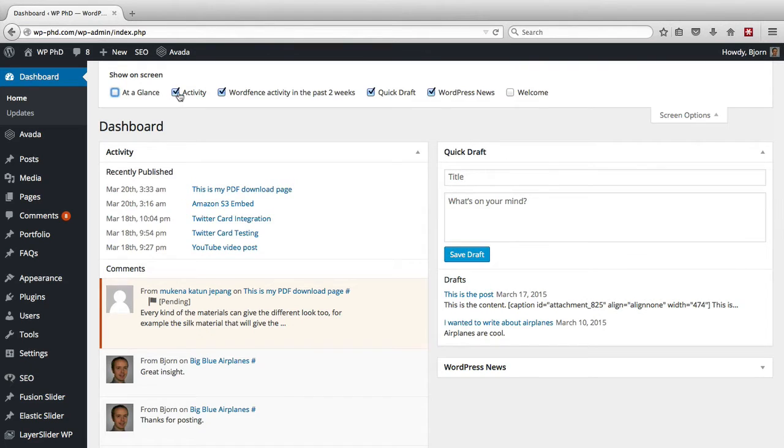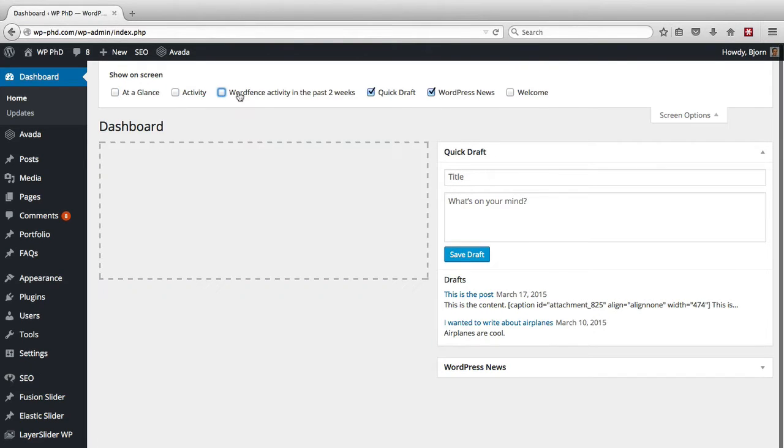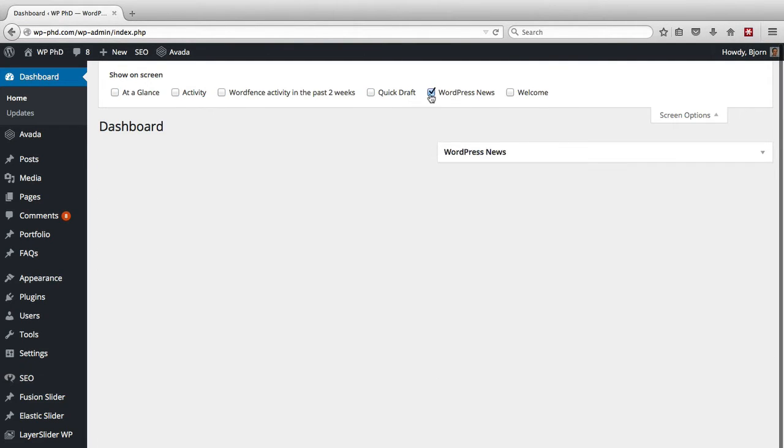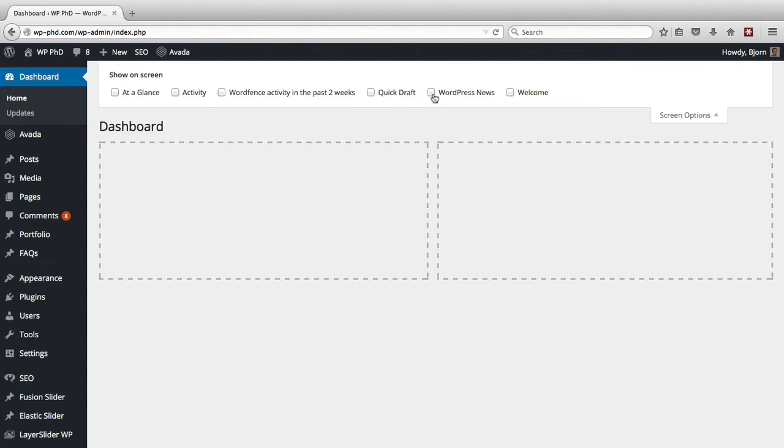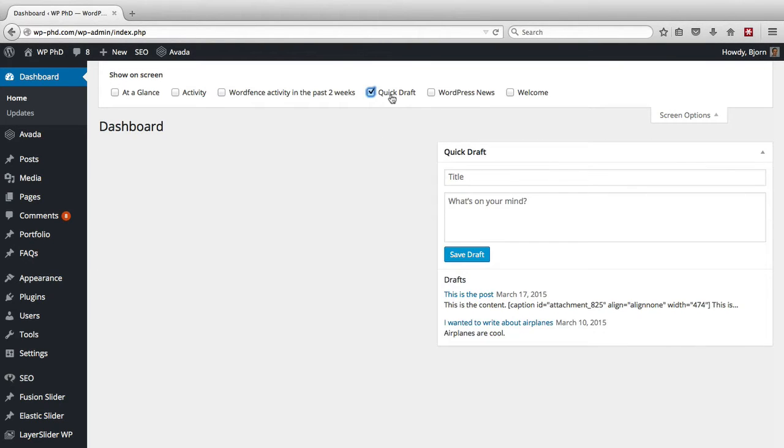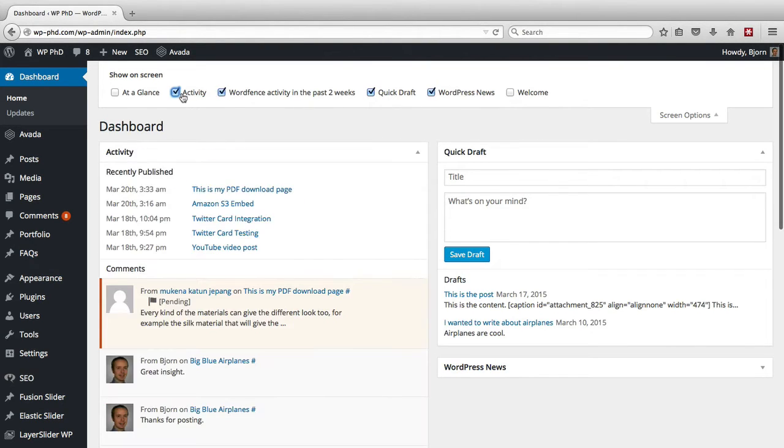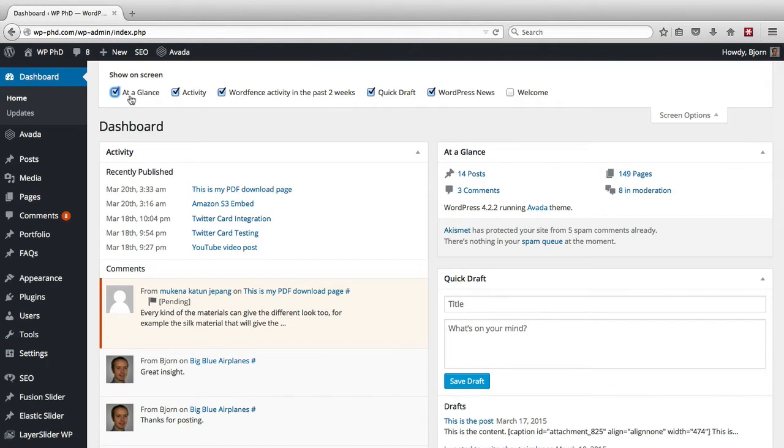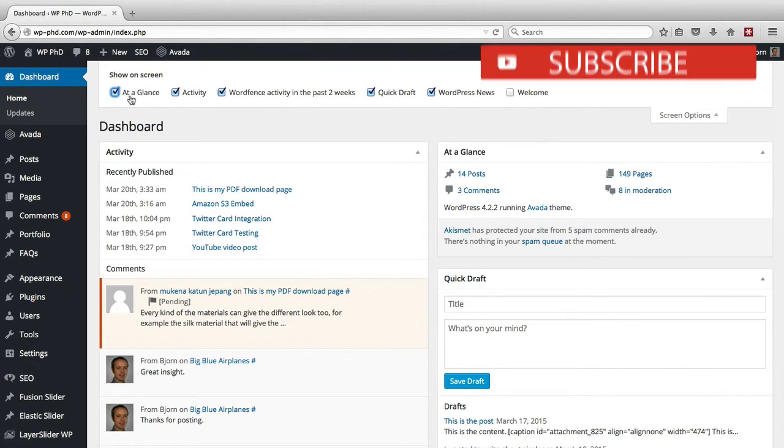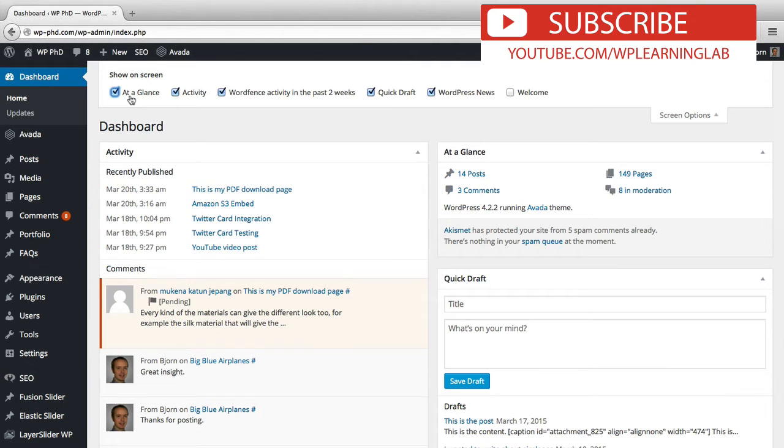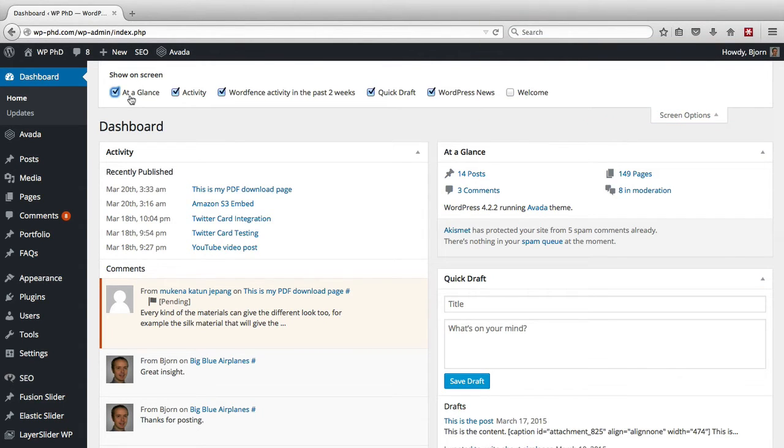And then you can uncheck any or all of the items inside the screen options. If you uncheck them all, you will see nothing on that page. So there's some parts of your WordPress site, and then depending on which plugins you have installed as well, where you'll have a lot of different screen options. And you can turn off all the ones that you don't use and just keep the ones that you do use.